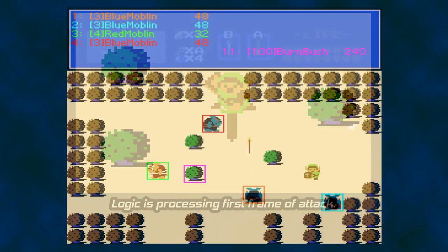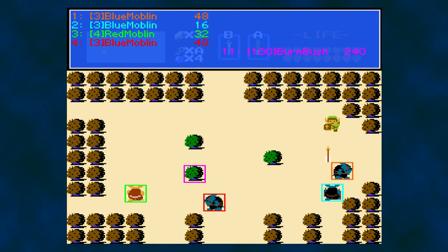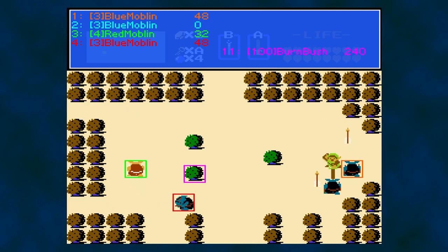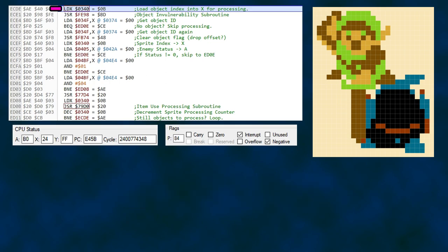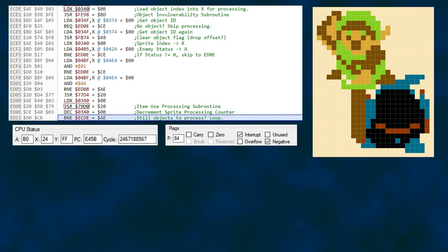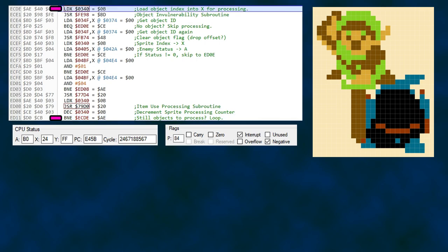Now onto our trace. If I strike this blue Moblin in the light blue box, we know that our object index is 2 — let's use him for our target. The code on screen is the main loop for object processing. The value stored in memory location 0x340 contains the number of objects or enemies remaining to be processed. Our loop begins by loading the current value into X, and the code will constantly reference X throughout these subroutines so it knows which RAM locations to check for various traits for the current enemy.